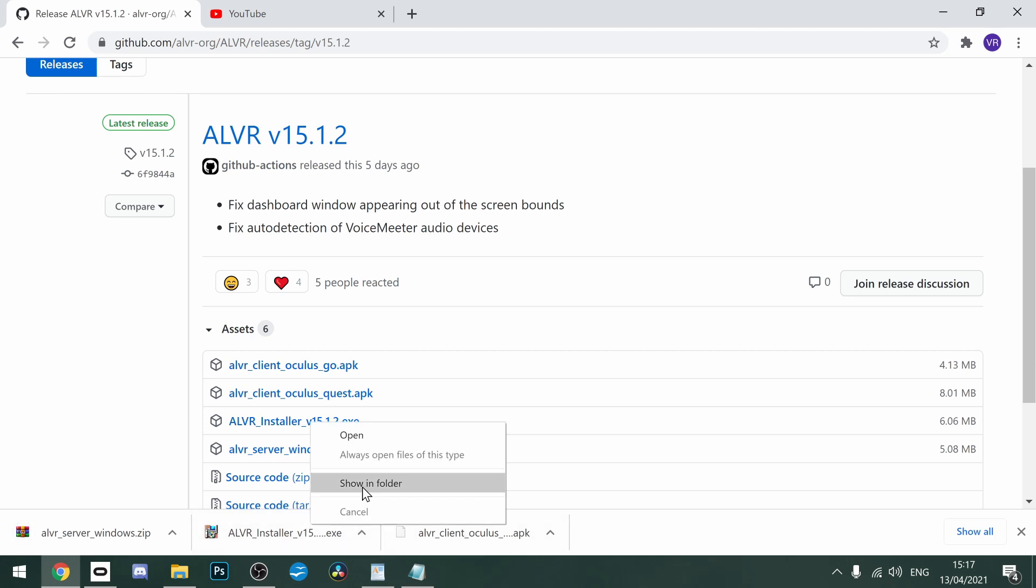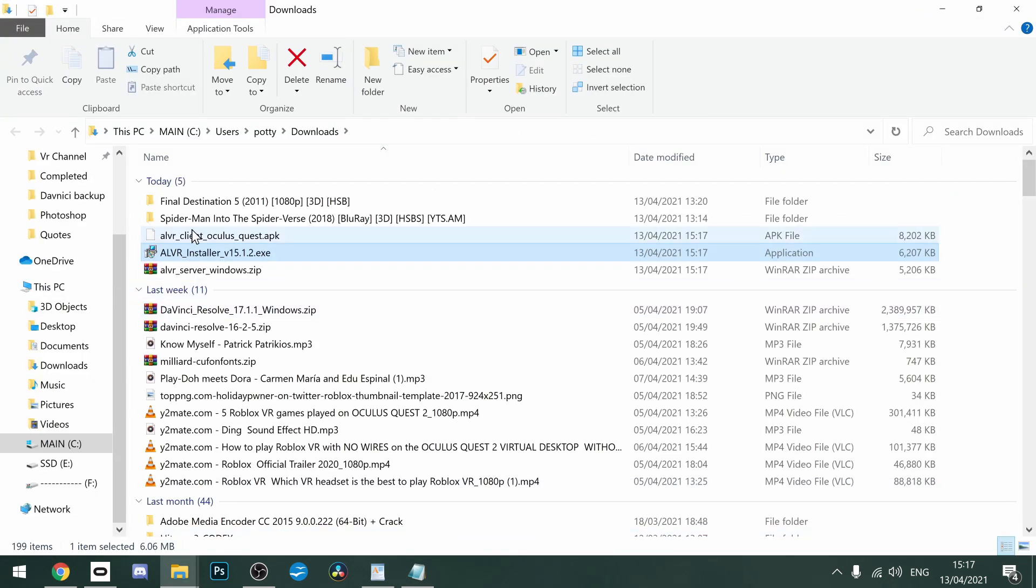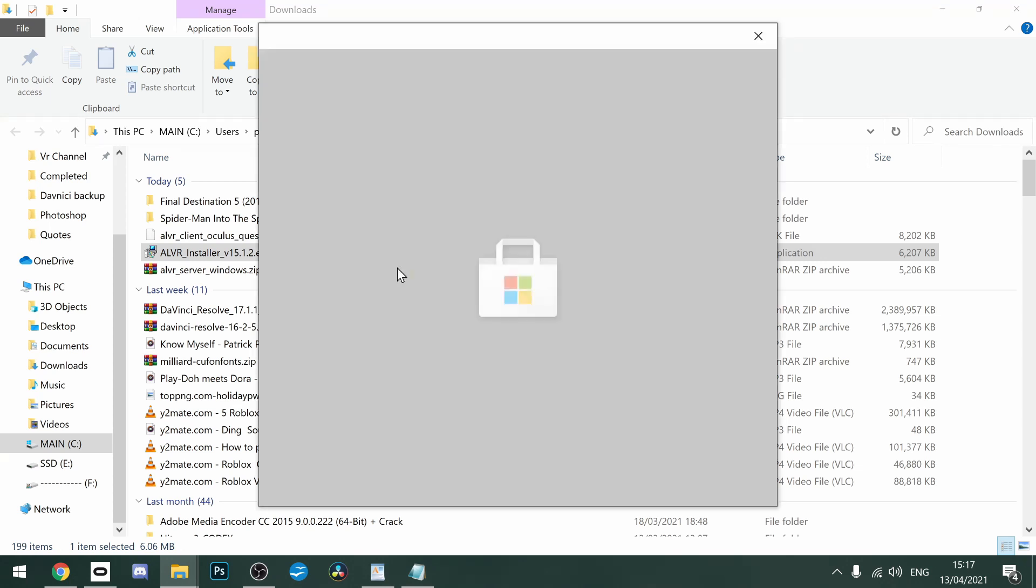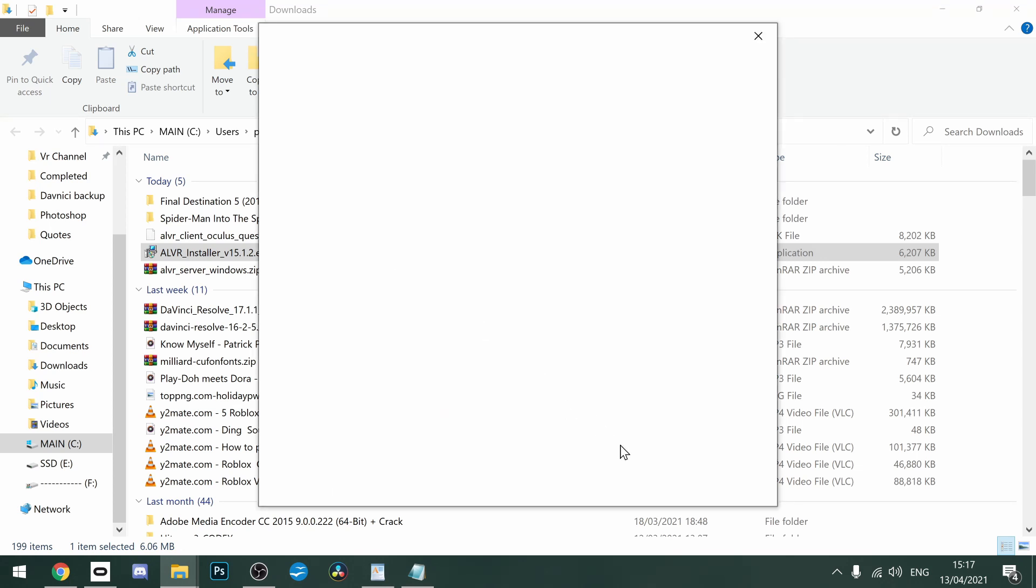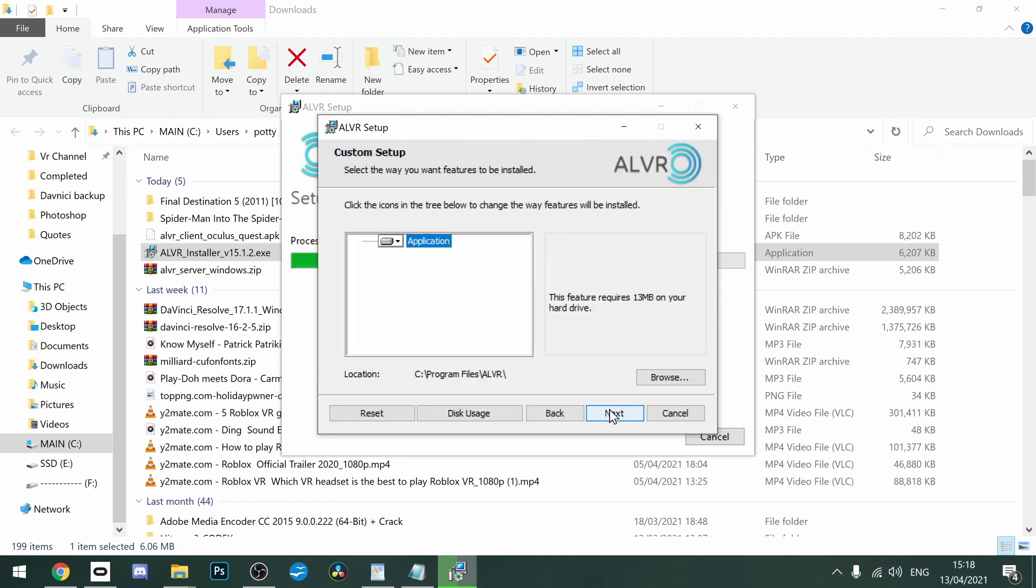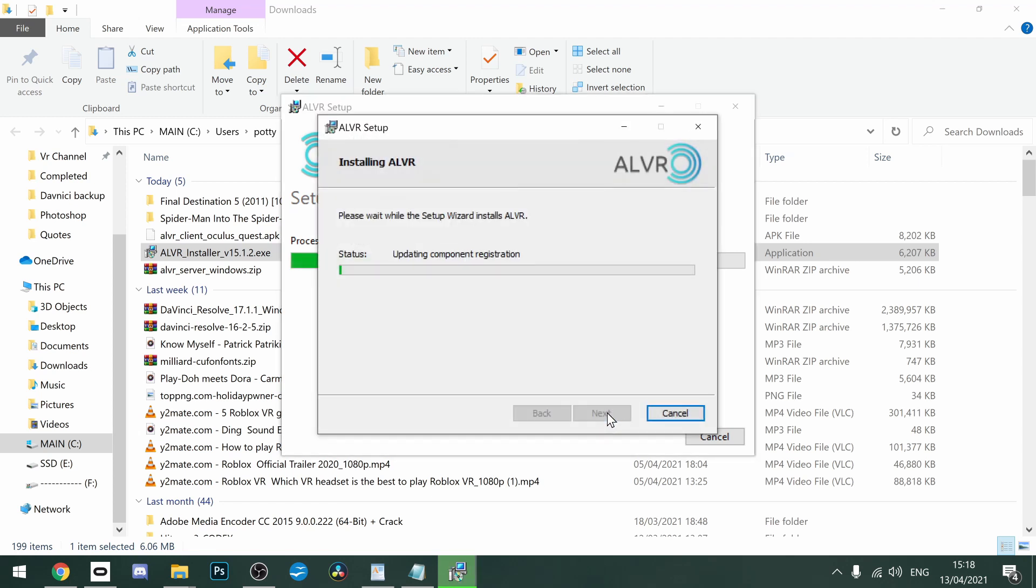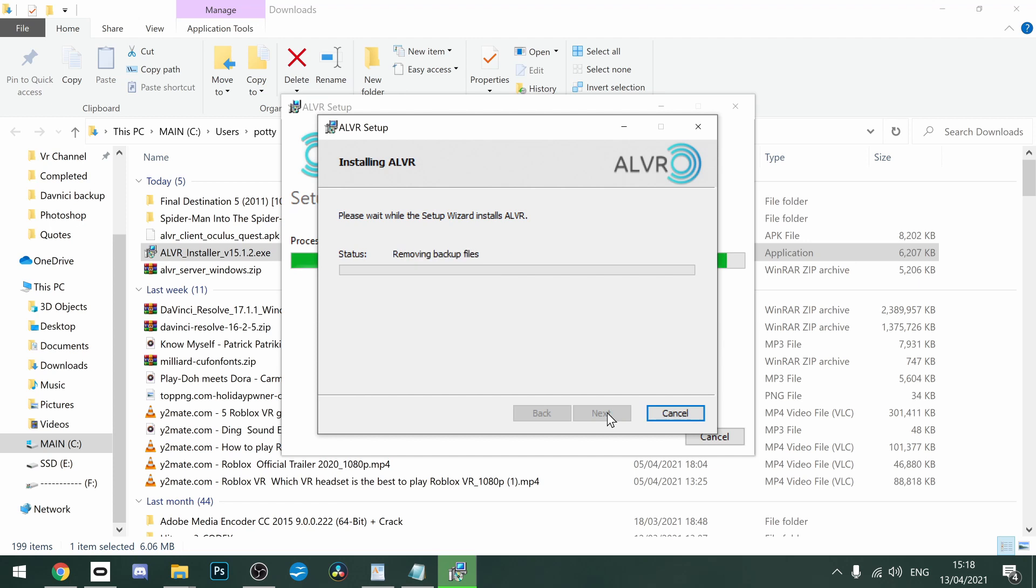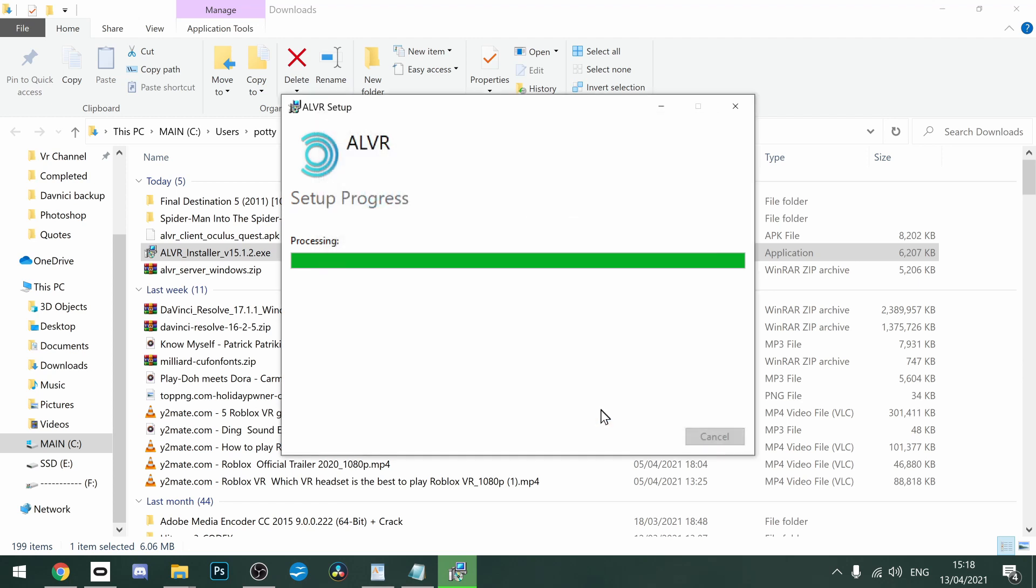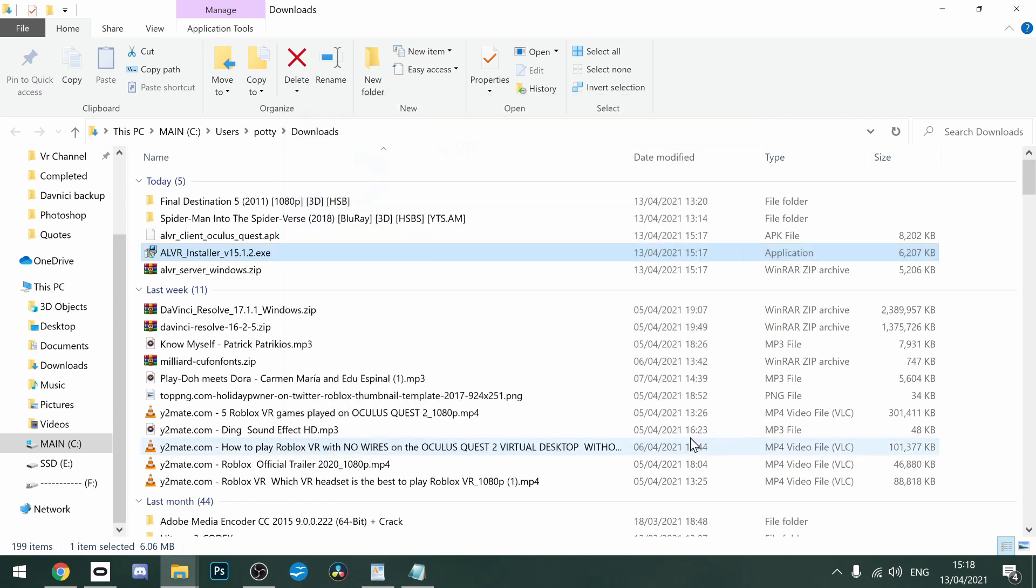What you're going to want to do is go to the ALVR installer, and you want to click on that and install that on your PC. Just go through the installation as normal. There we are. Once that's done, you can launch that or not. We don't really need it open yet, so we're just going to close that down.